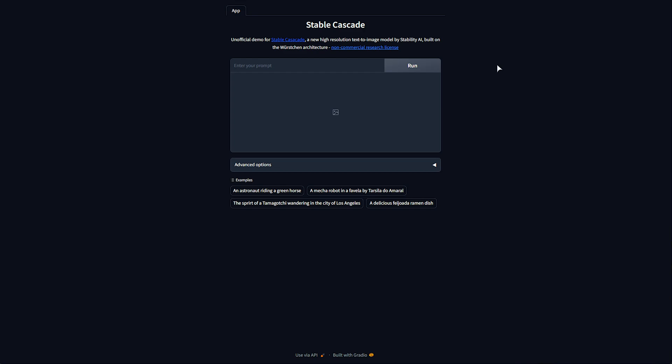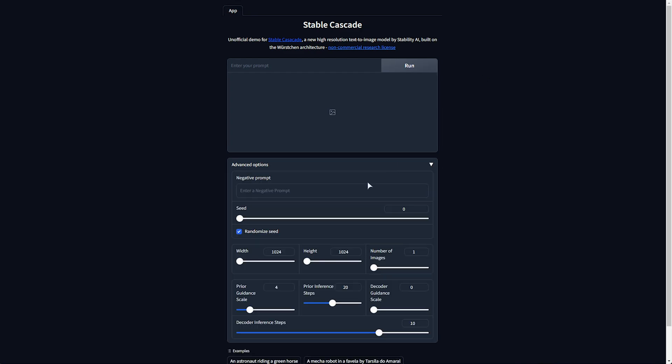So, what sets Stable Cascade apart from normal stable diffusion models? Well, A, it supports text. B, it's supposed to be a lot faster, and supports images surprisingly quite a bit bigger, just natively. That's one of the side effects of them trying to make it faster, smaller, etc. If we expand Advanced Options, you'll find a bunch of things like Negative Prompt, Seed, Width, Height, Number of Images, etc. Let's go for a Chimp Monk in a red hoodie, holding a sign saying Coffee. Good enough. We'll run.